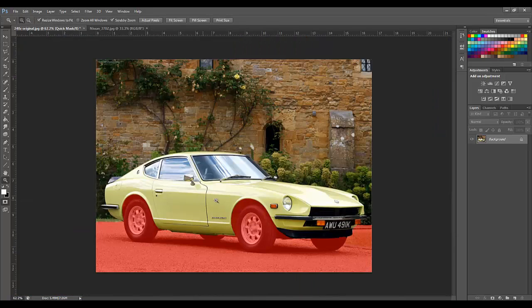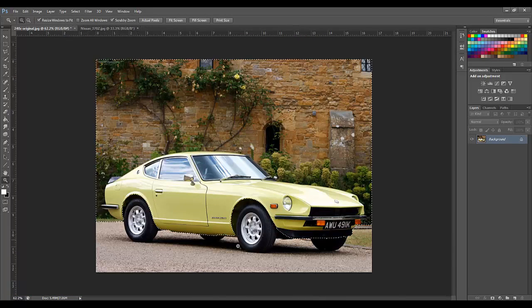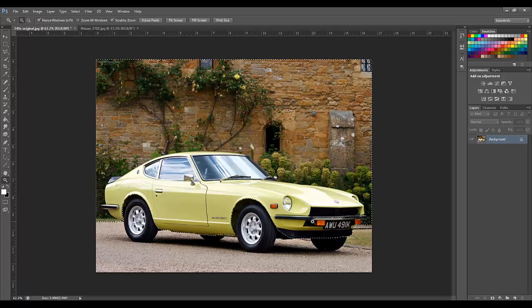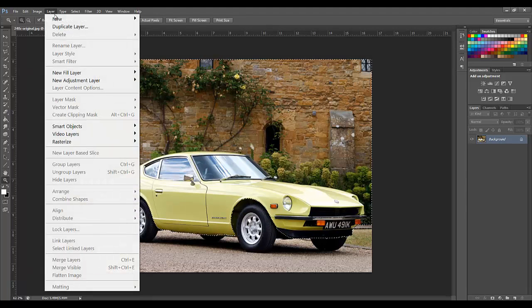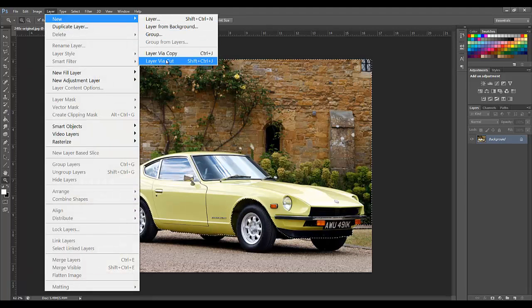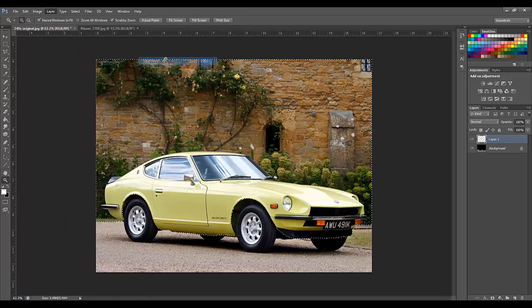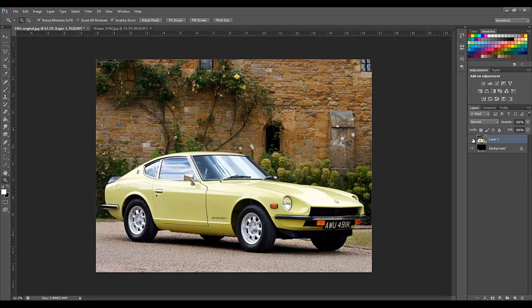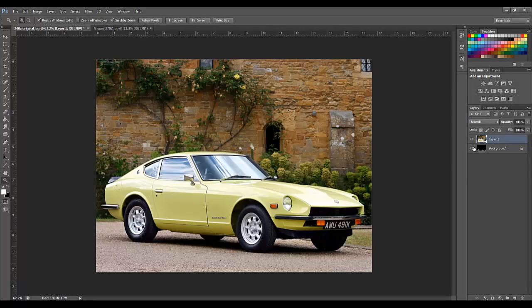To switch back to quick mask mode just click this button again. And there you see we have the selection. We are going to take this selection and make it into a new layer using the layer via cut. That will put the body and background into a separate layer from the wheels.